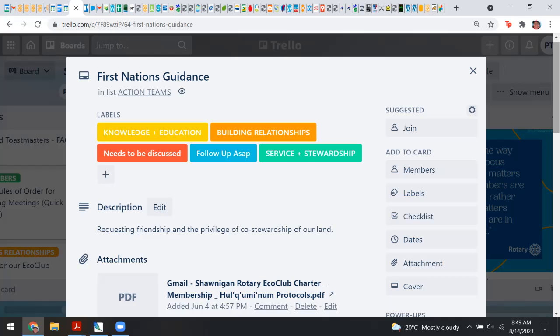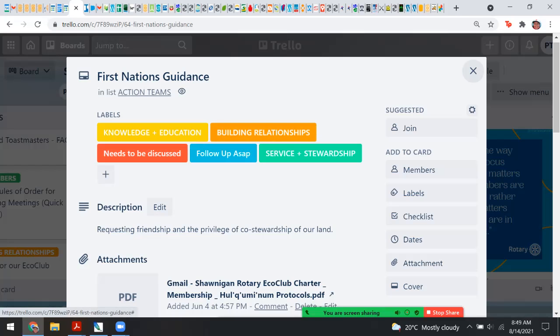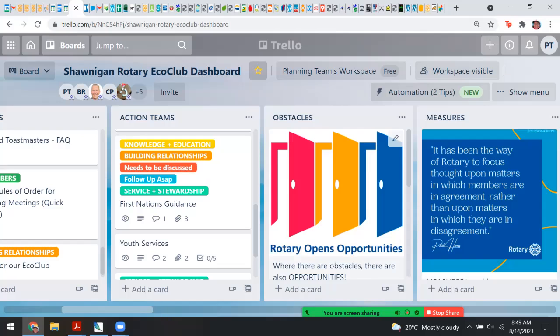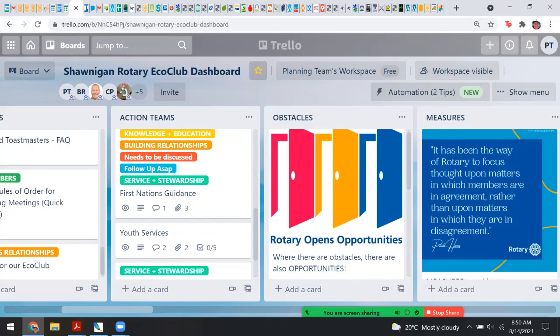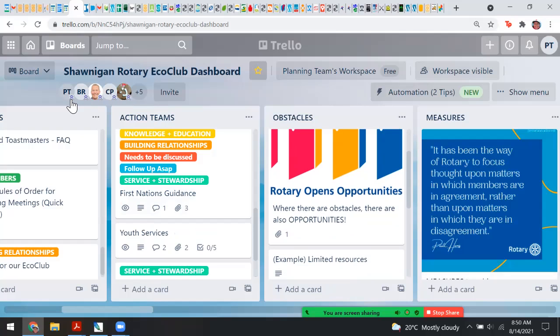Other opportunities include starting with First Nations guidance on their stewardship of the land. We're going to be reaching out to an educator named Jared — he's been producing a series of educational videos on YouTube and has a Patreon account to share their whole community of culture with us. I'm very interested to have him come and speak with our club and build those bridges of friendship. There are youth services, and really anyone can be invited onto this dashboard.